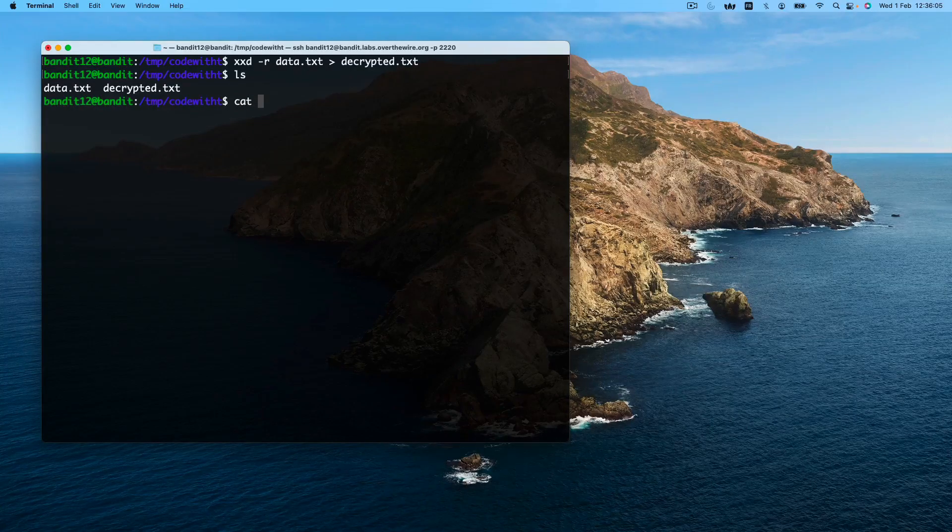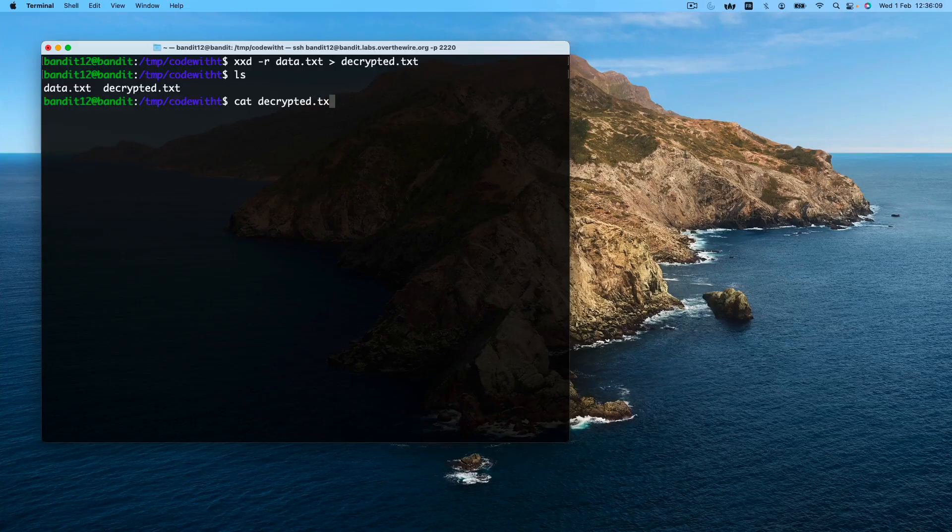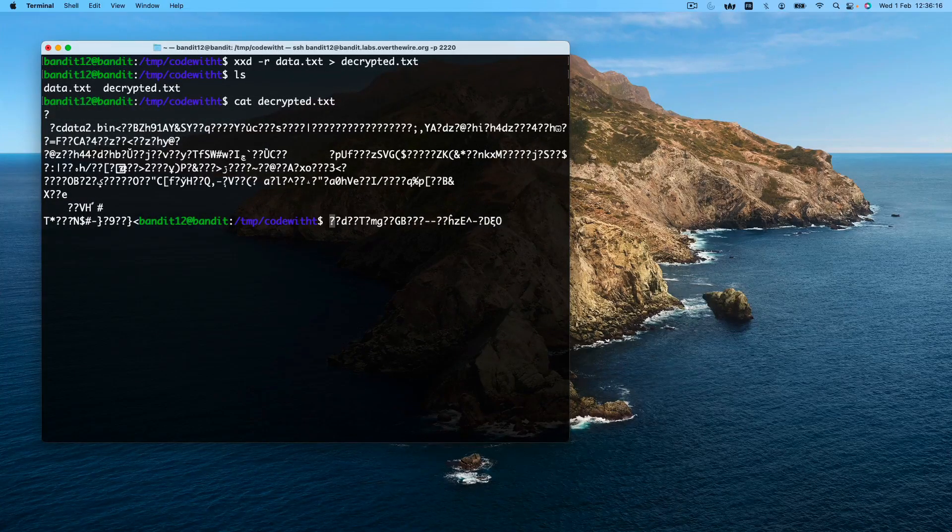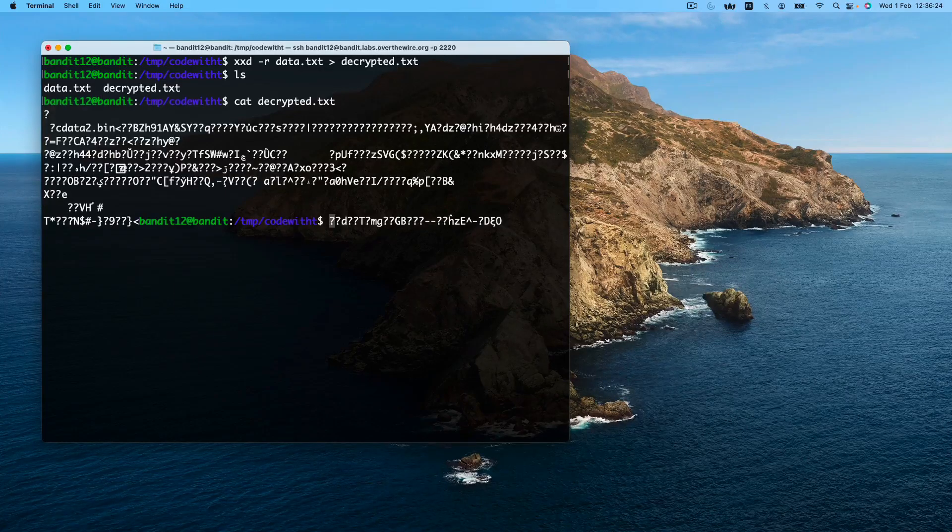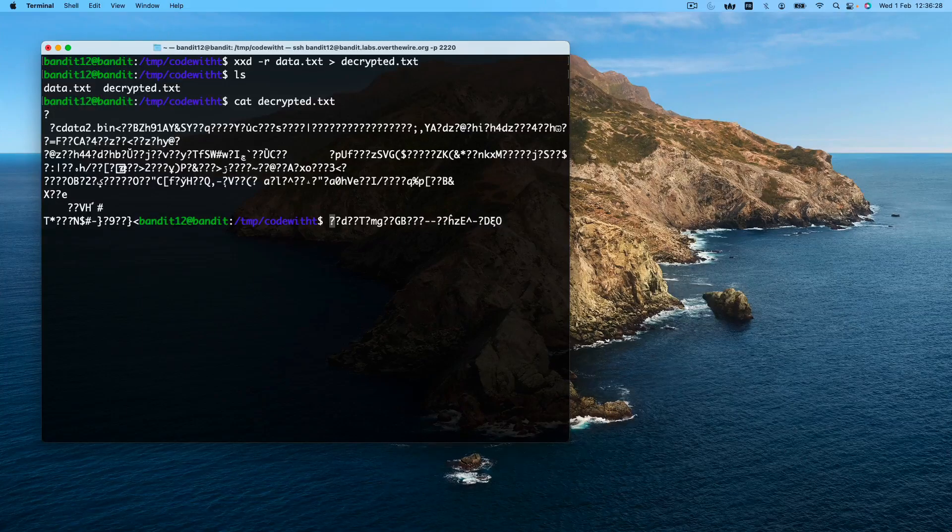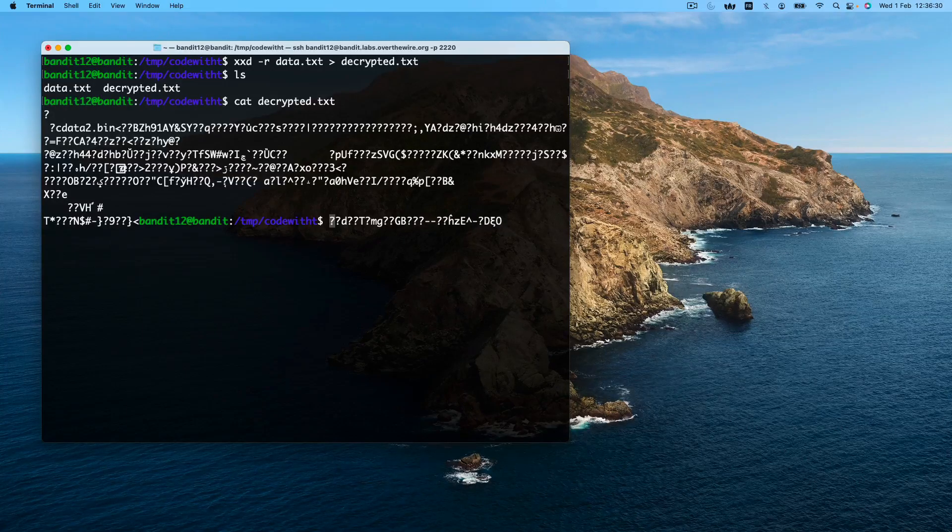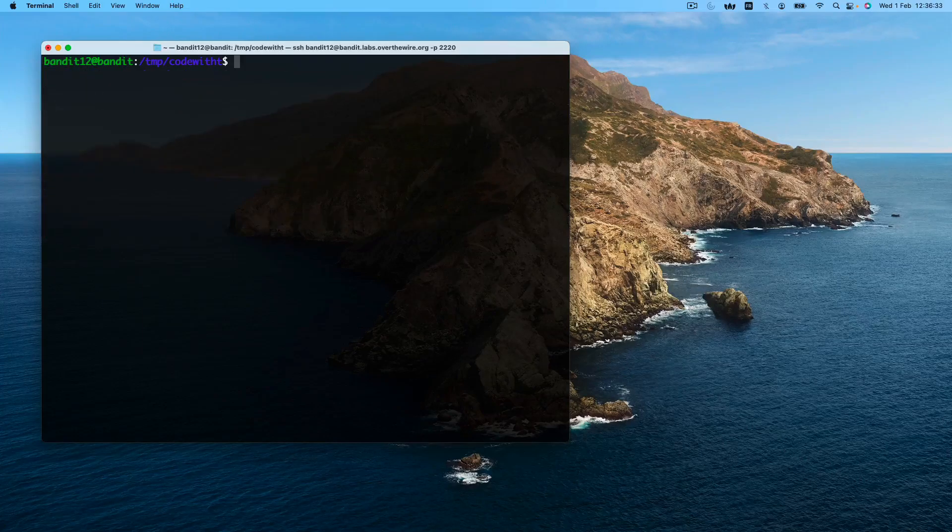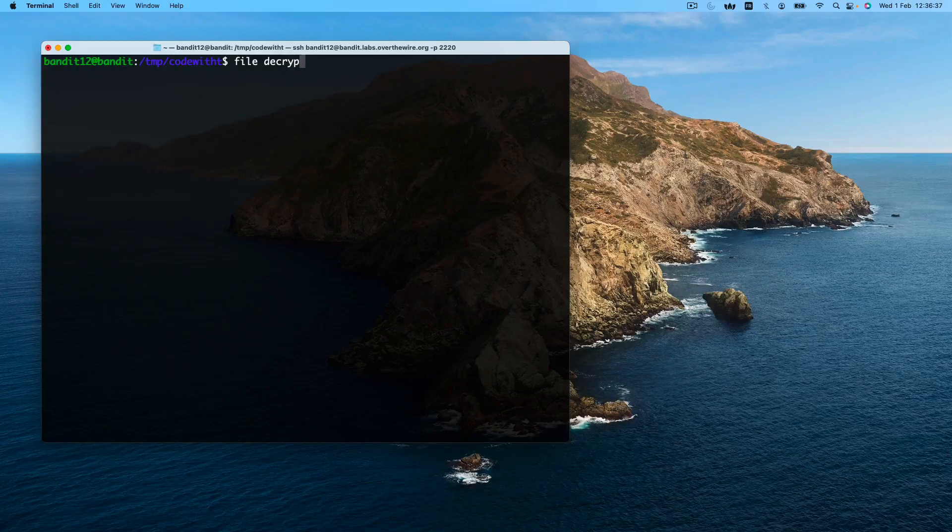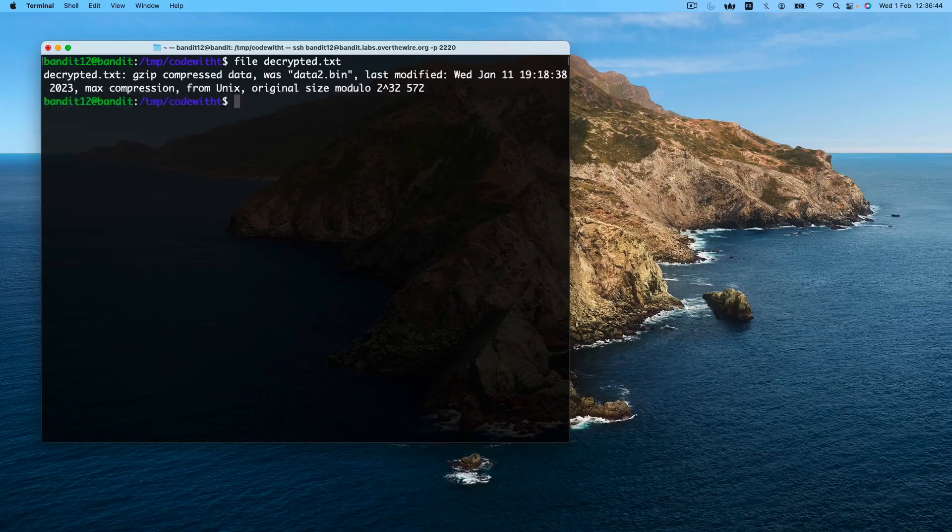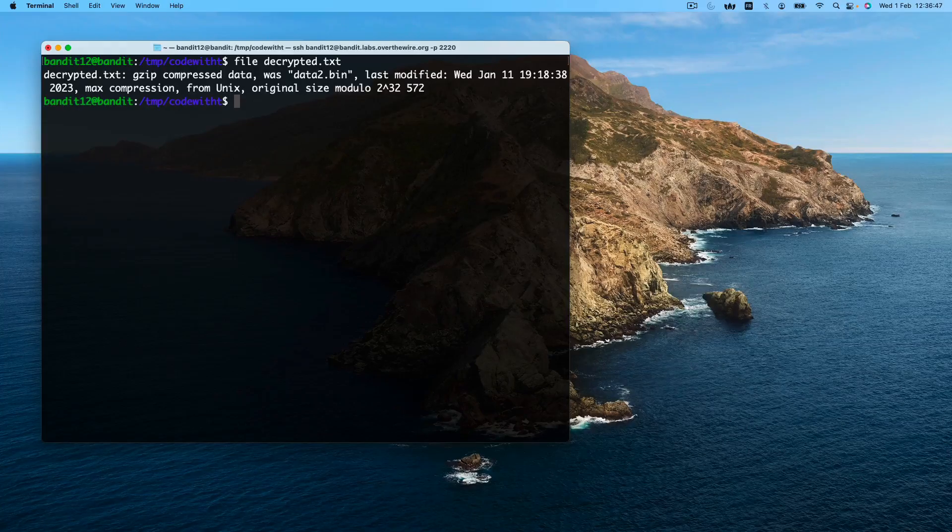Let's try and read what this new file is. As expected, it is still encrypted. But how do we know which encryption was used? We will use the file command to identify this. So this file is gzip compressed data.